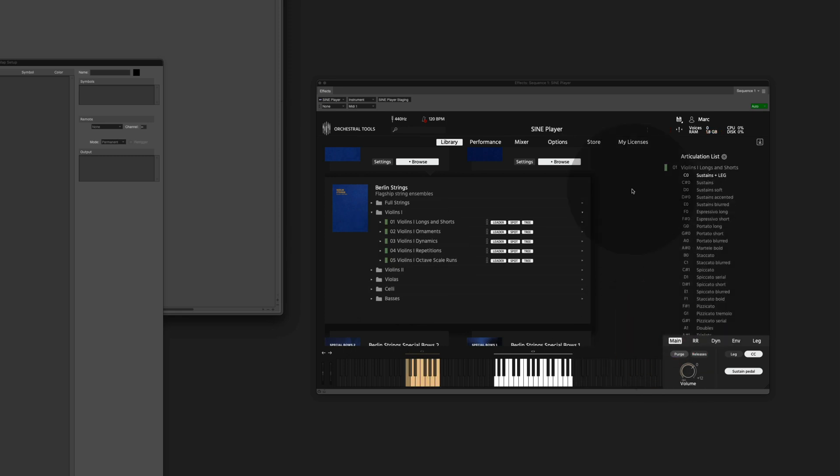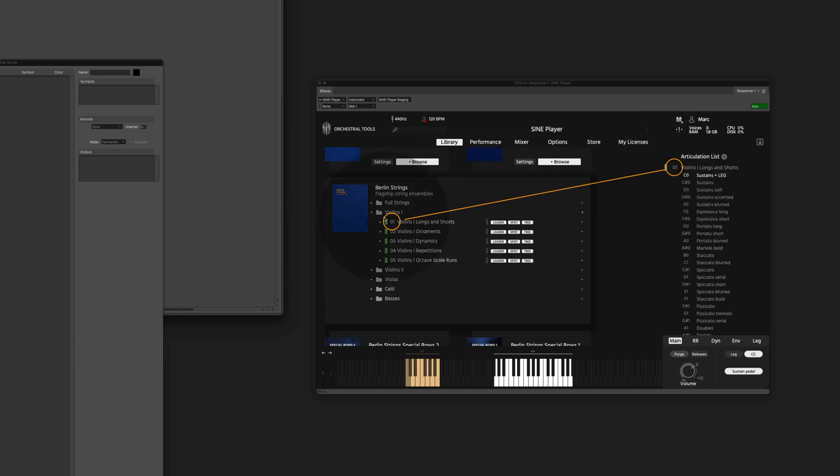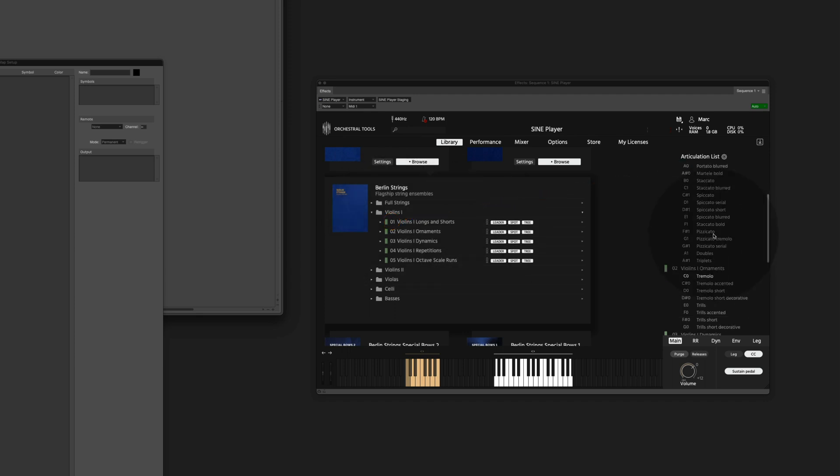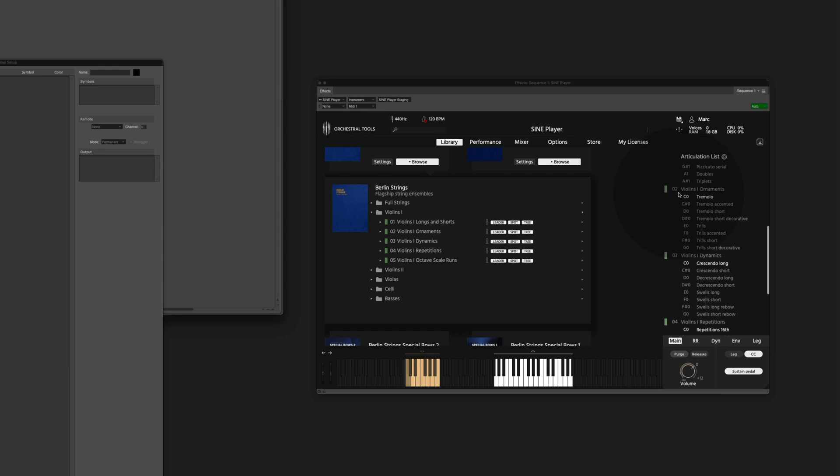The important part is that those MIDI channels here match with those numbers over there. So the longs and shorts get one, the ornaments get two, the dynamics get three, etc. This is because the combined articulation map uses MIDI channels to talk to the individual instruments.